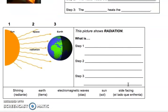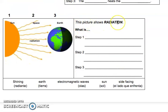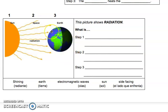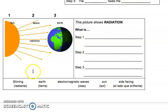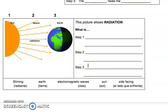Last, we are going to talk about radiation. This picture shows radiation — here we have the sun, some electromagnetic waves, and the earth. You need to tell us what is step number one, step number two, and step number three. Your choices are: shining, earth, electromagnetic waves, sun, and the side facing. Try your best to write step one, step two, and step three. If you need help, ask your science teacher. Good luck, students!